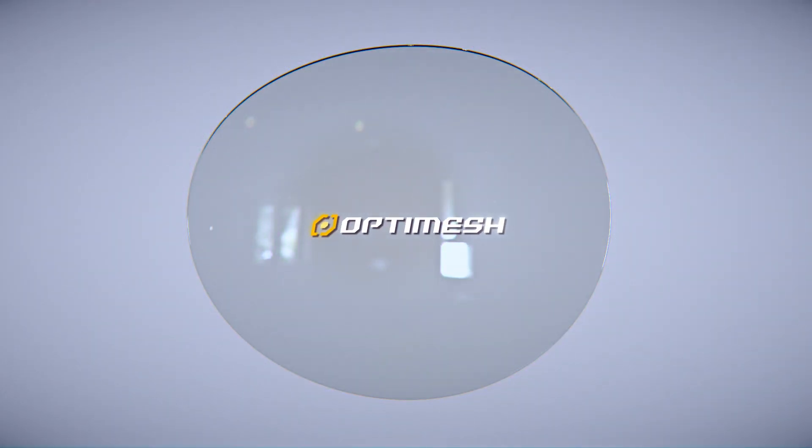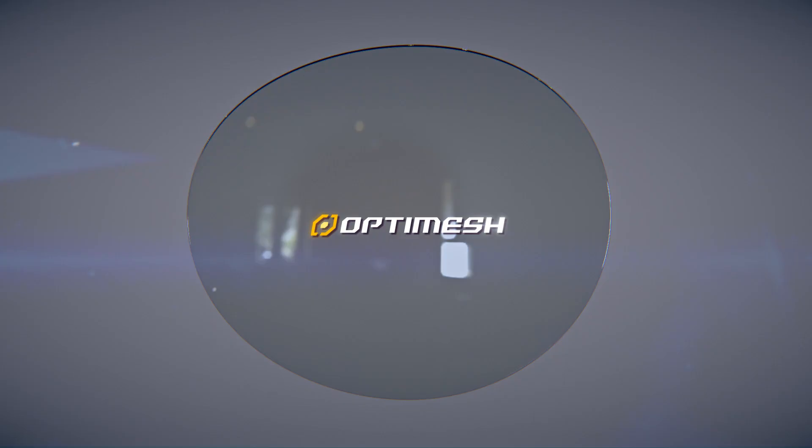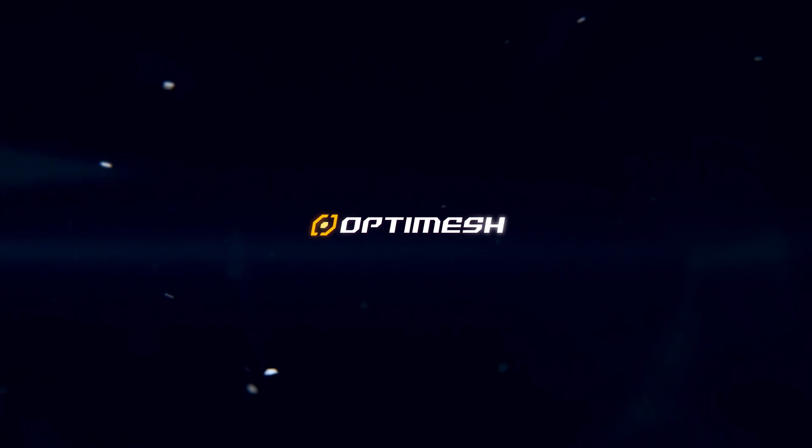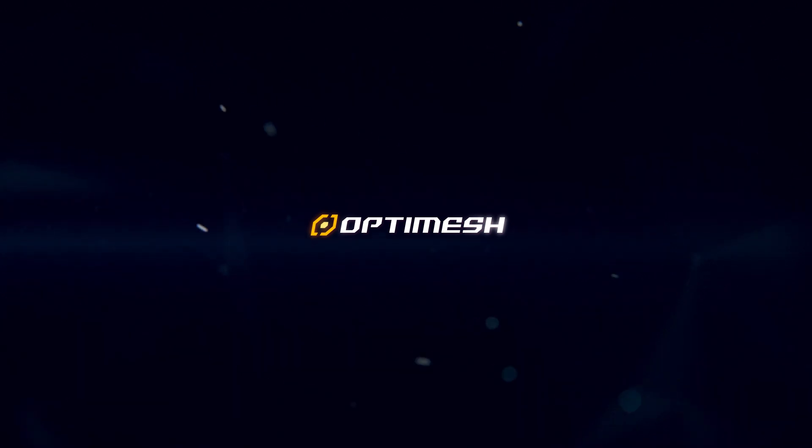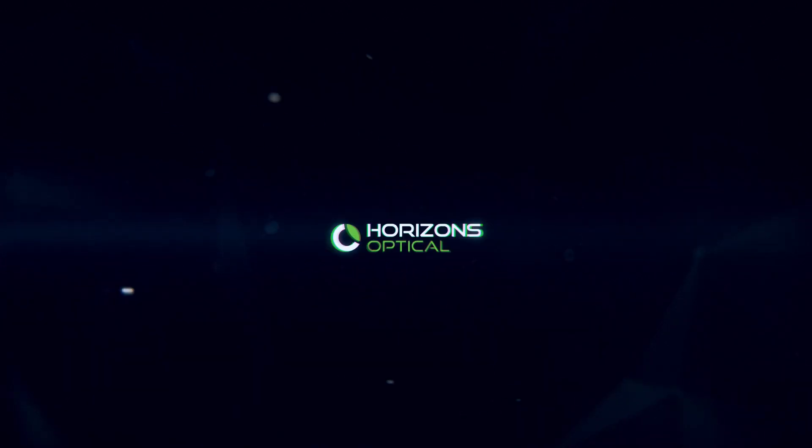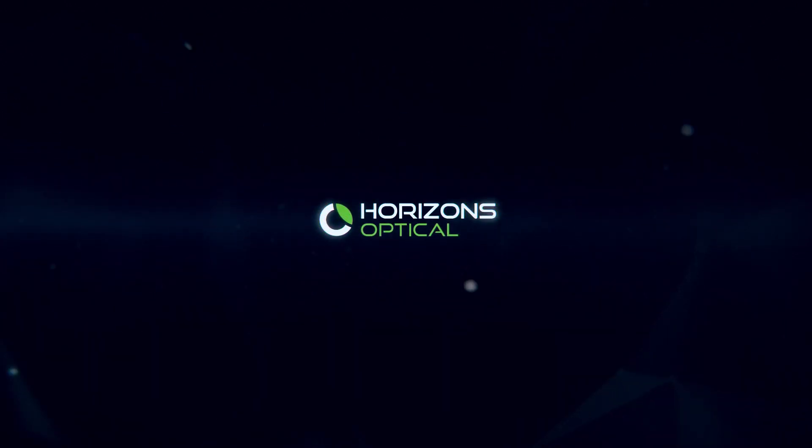OptiMesh. Precise optics in all directions of gaze. Horizons Optical.